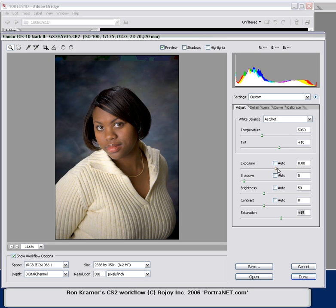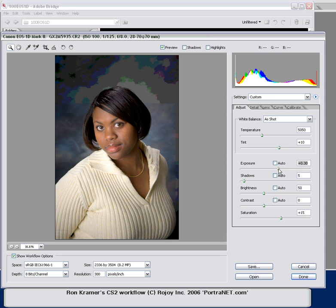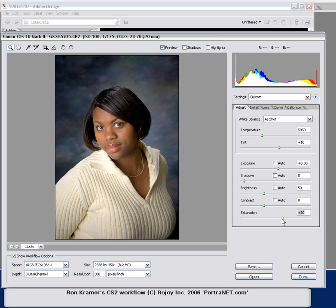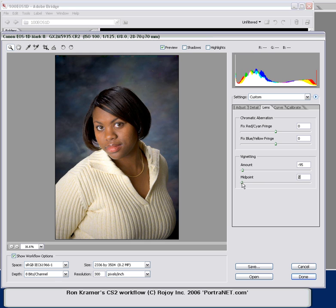The exposure looks just a touch weak, probably because she's dark-skinned, so I'm going to push that a little bit. Even though I'm getting a little peak in my highlight end — probably her eye whites — I still want to set the exposure for her face. Contrast looks pretty good. A little more saturation — I like a lot of bump there. I'm going to check my vignette and just bring that over to the left a bit more. I'm fairly pleased with that.